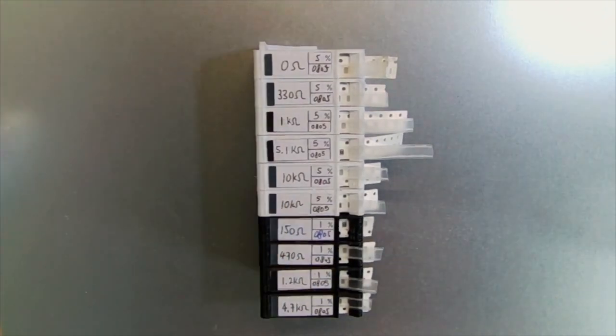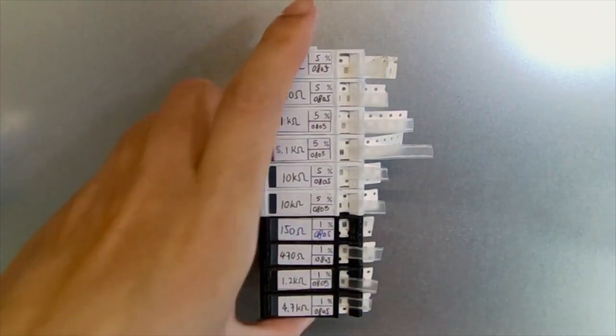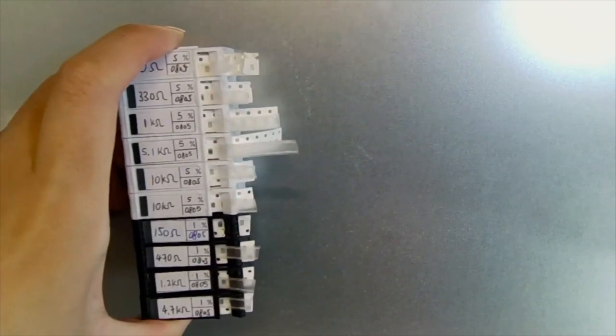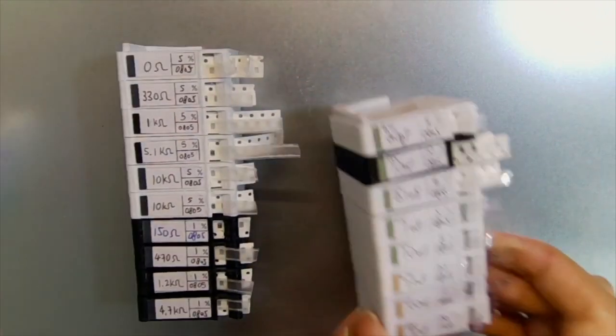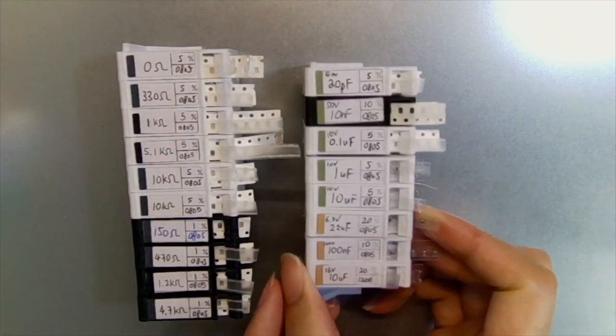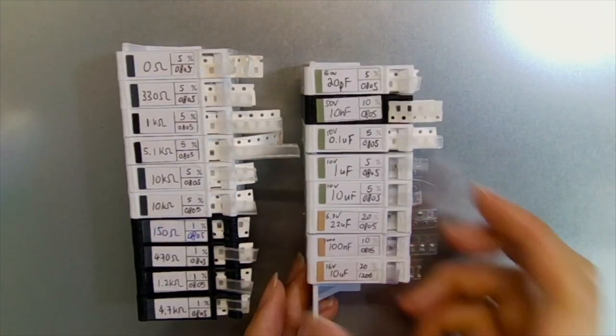Other than resistors, I also made the capacitor versions with a different color scheme.